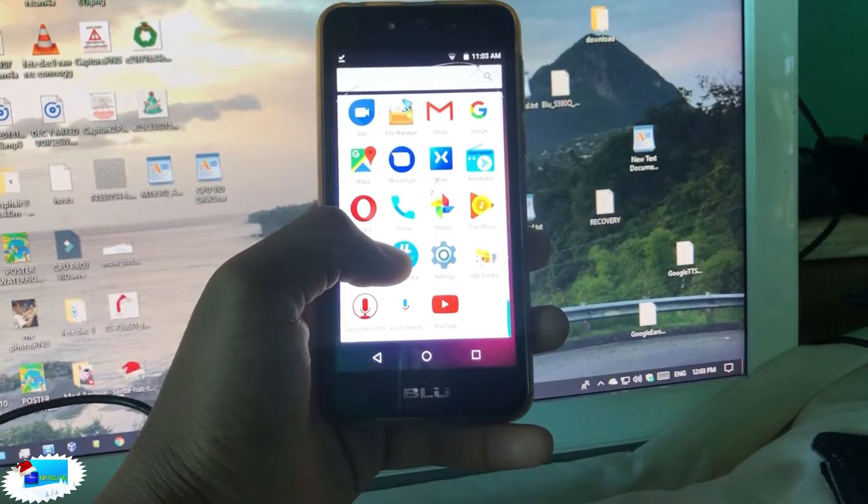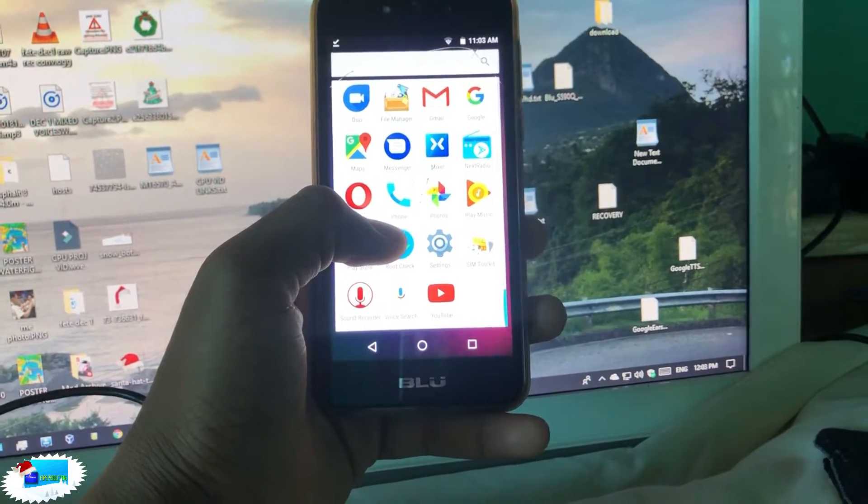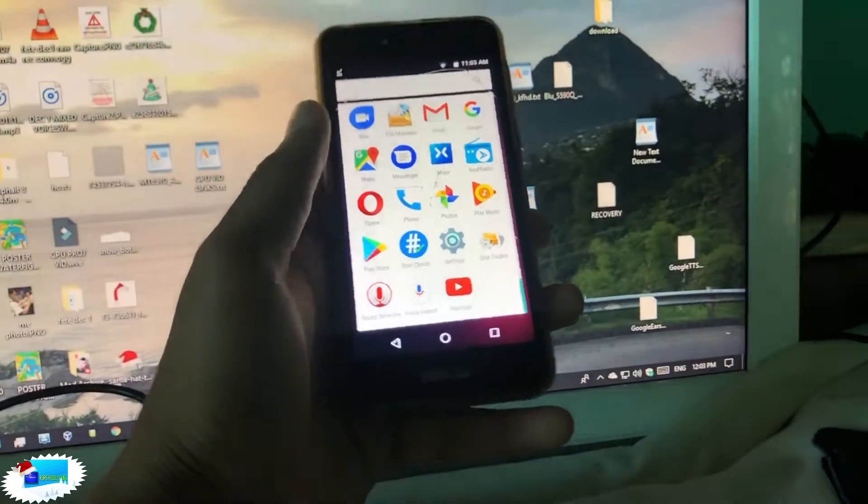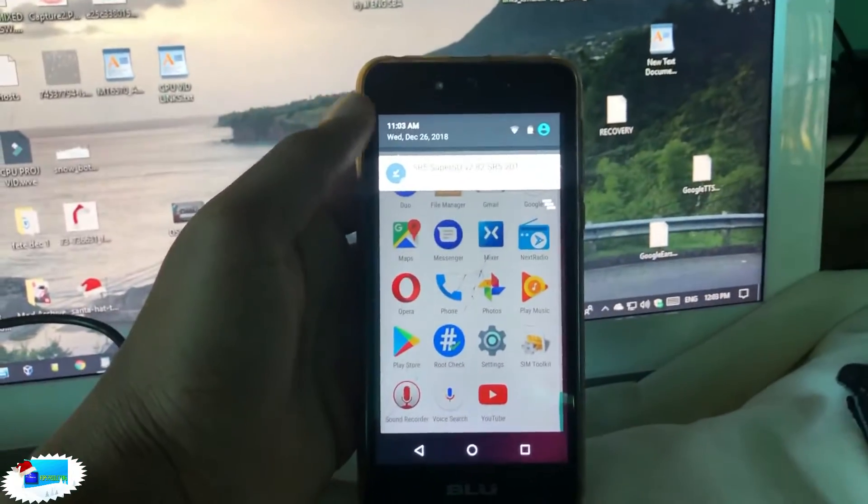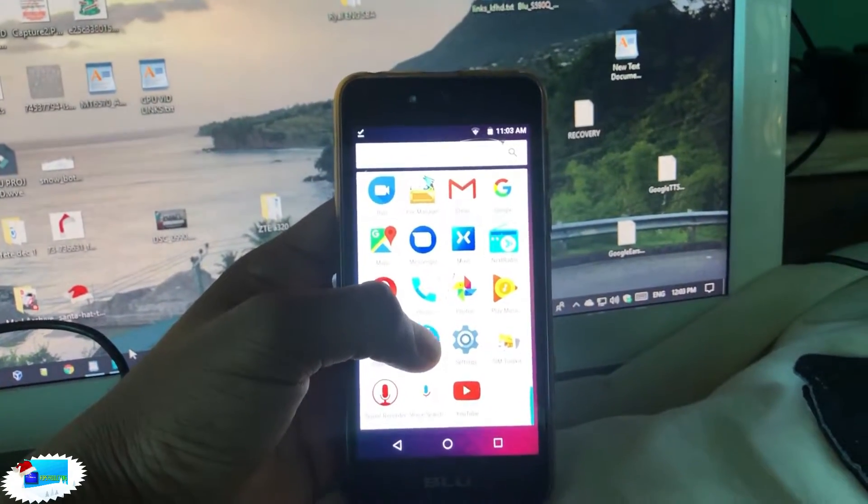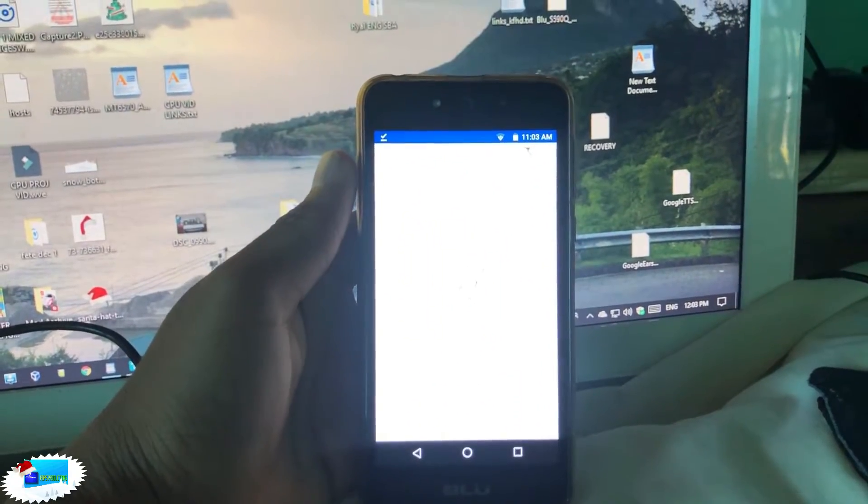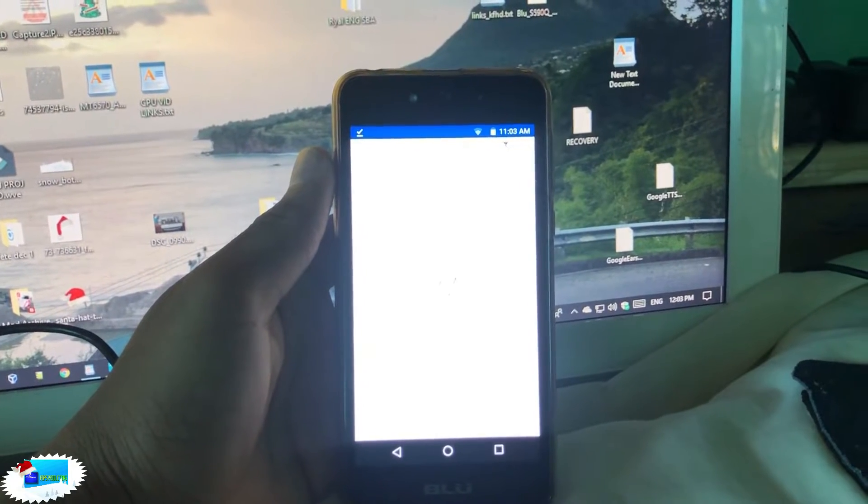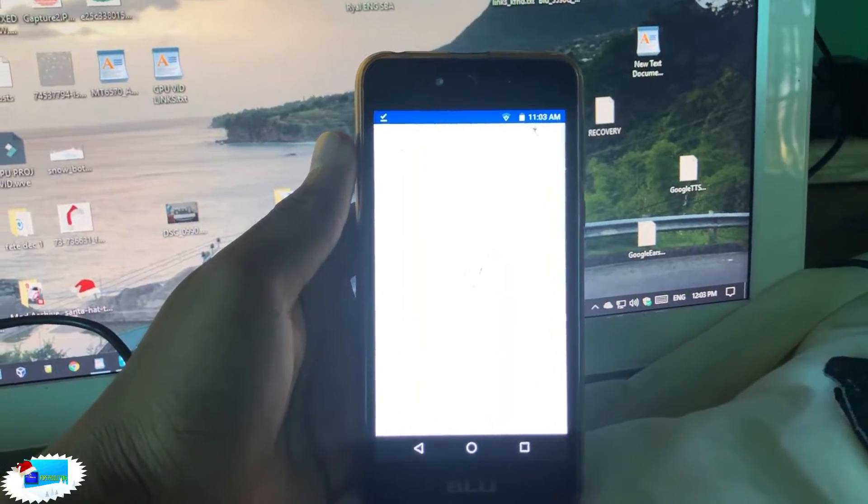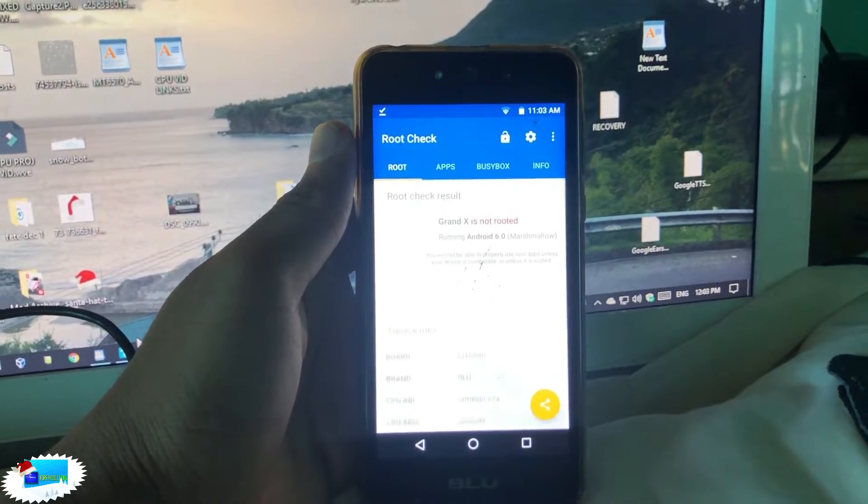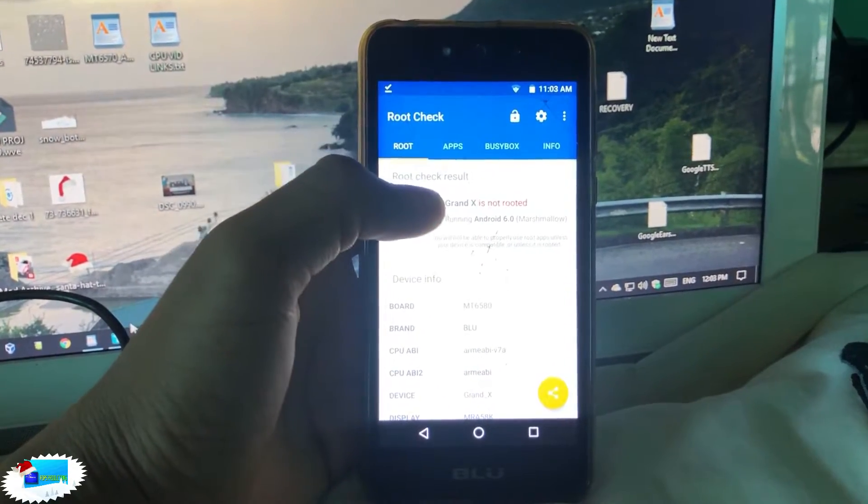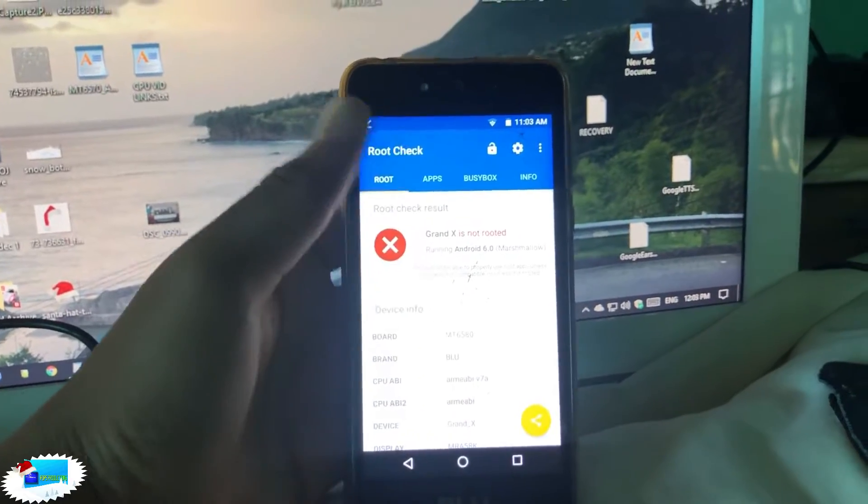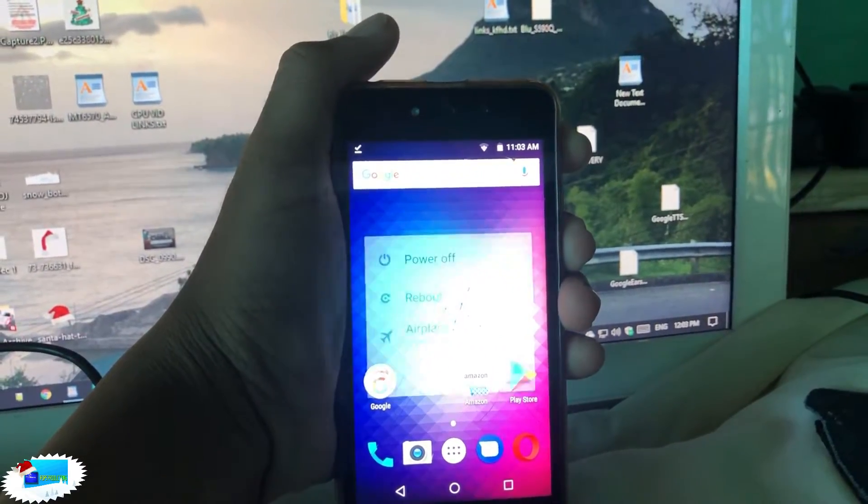I recommend that you guys download this app called Root Check so that when we root the device we can verify that it is indeed rooted. Also download the SuperSU zip, and I'll provide the link for this in the description. If you go over to this app, just to show you that the device is not rooted as yet. I'm just going to allow it to load so you can see here that it's not rooted. So guys, let's get right in and I'm going to show you how to do so.